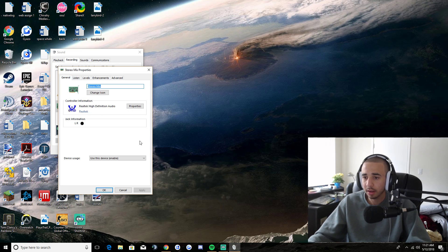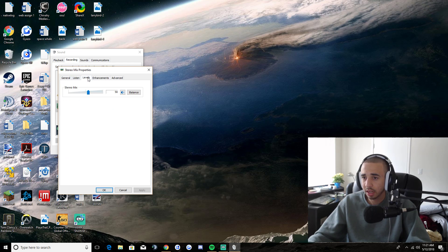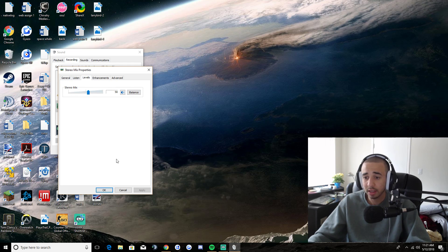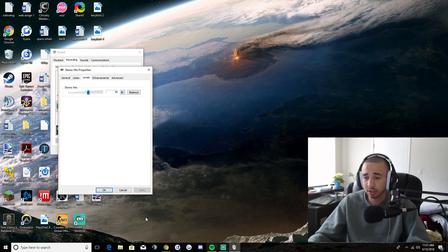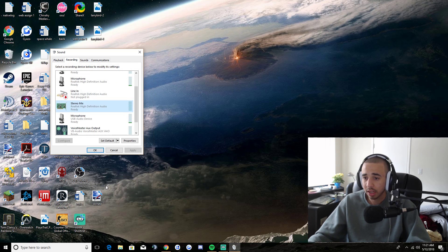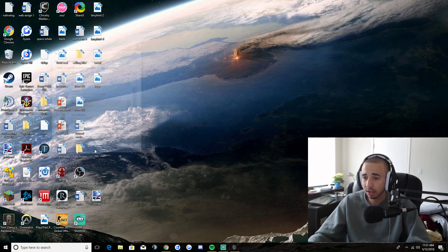Then after that, you can adjust your levels to make it louder or whatnot. If it's too quiet, if it's too quiet in stream labs, then you're going to hit okay. And you're going to hit okay.